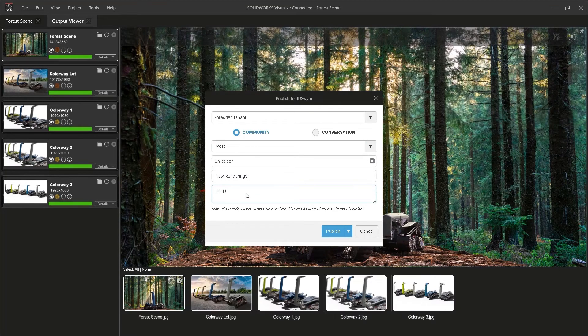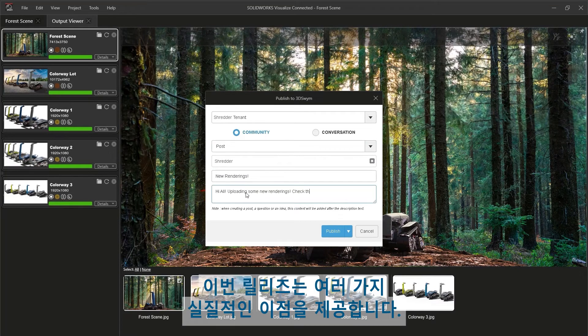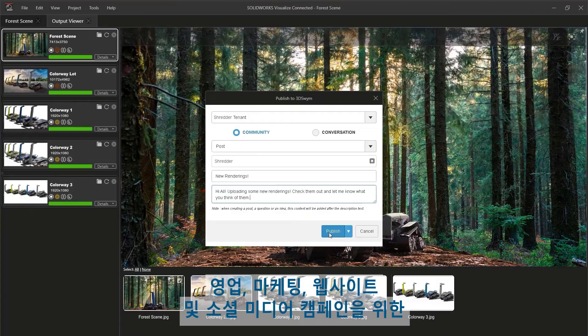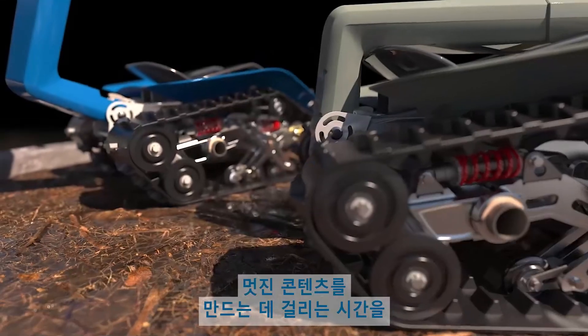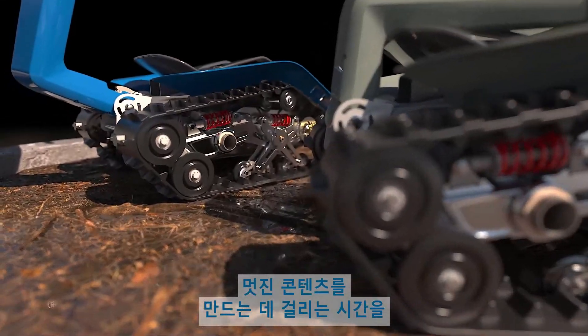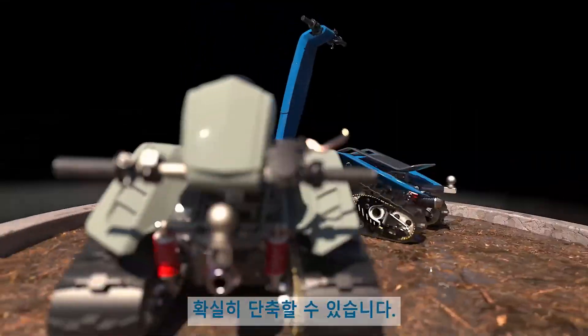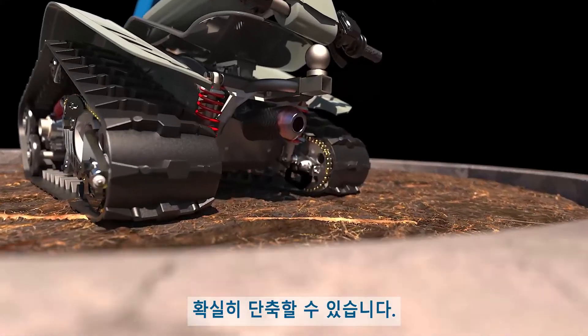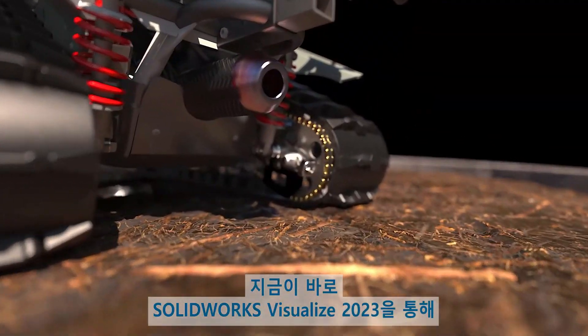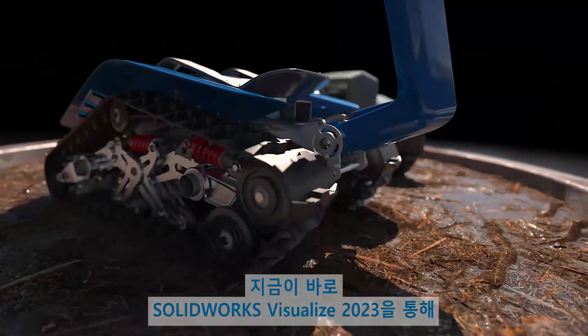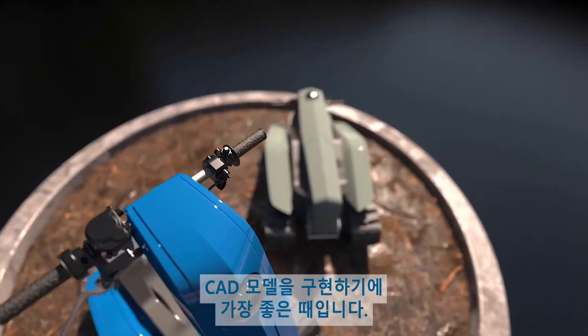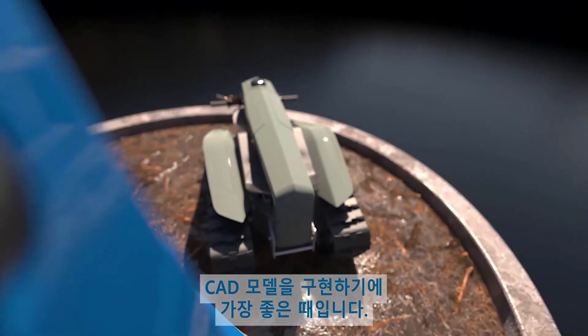This release brings a host of tangible benefits that are guaranteed to reduce the time it takes to produce engaging content for sales, marketing, websites, and social media campaigns. The time has never been better to bring your CAD models to life than with SOLIDWORKS Visualize 2023.